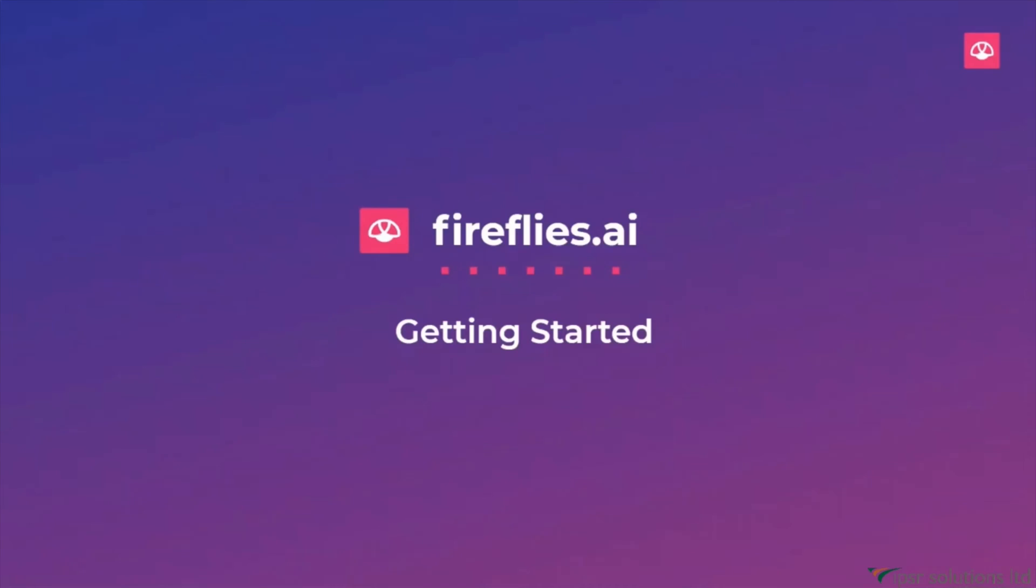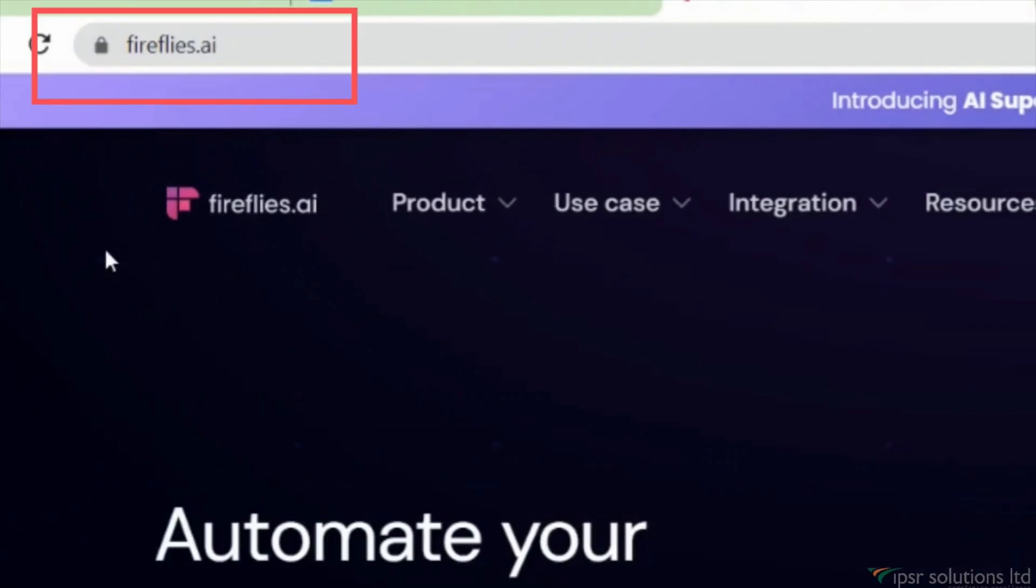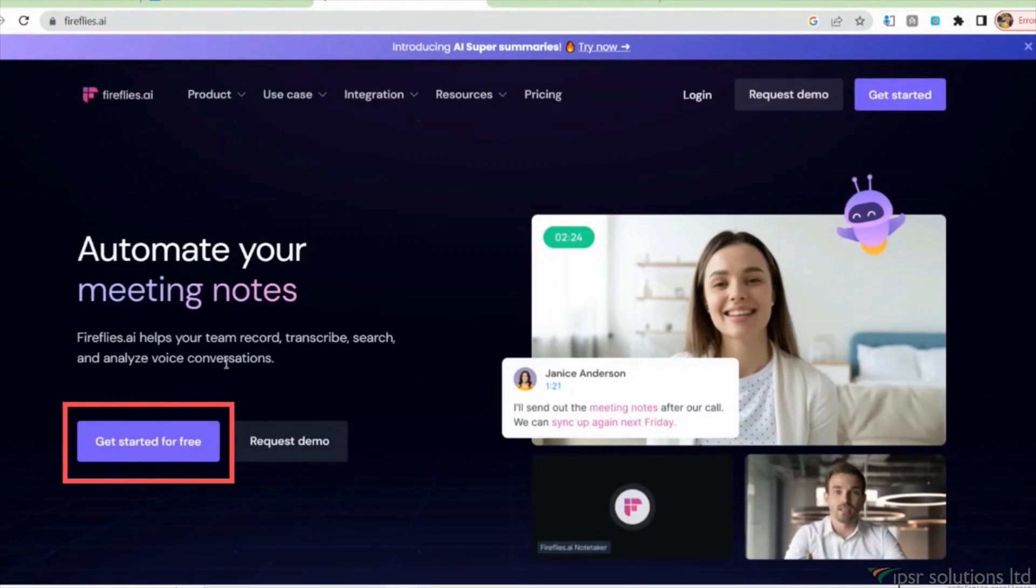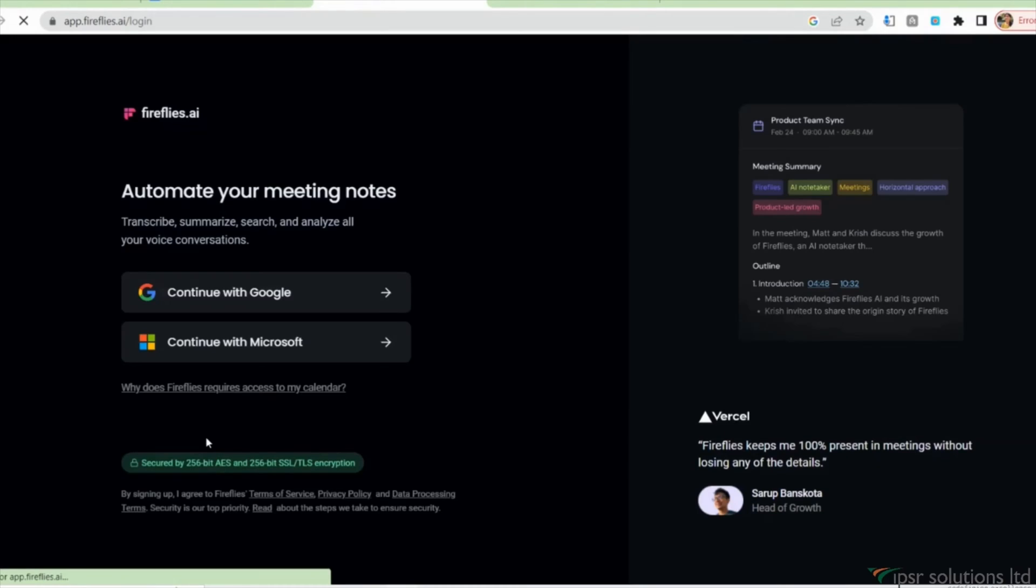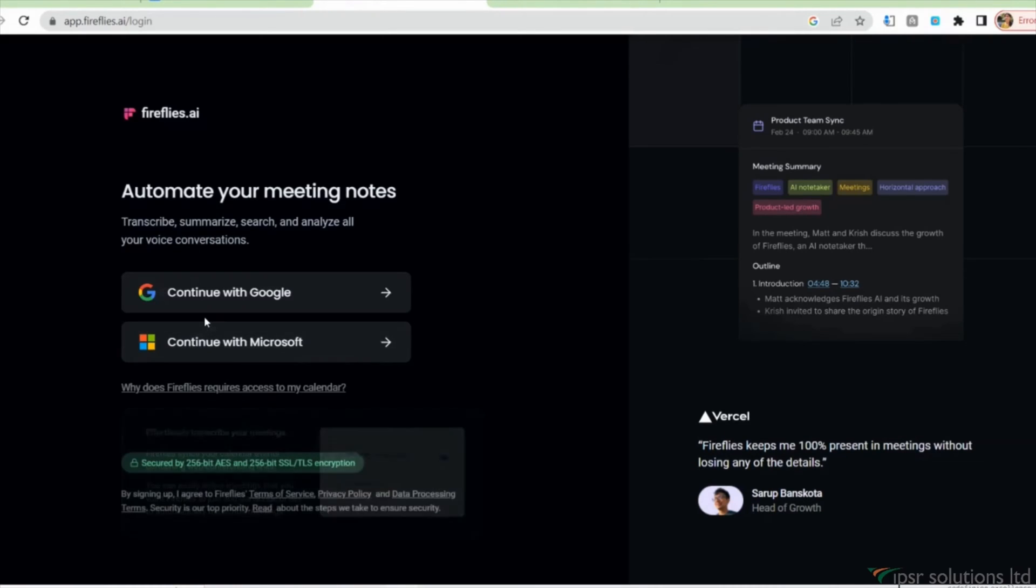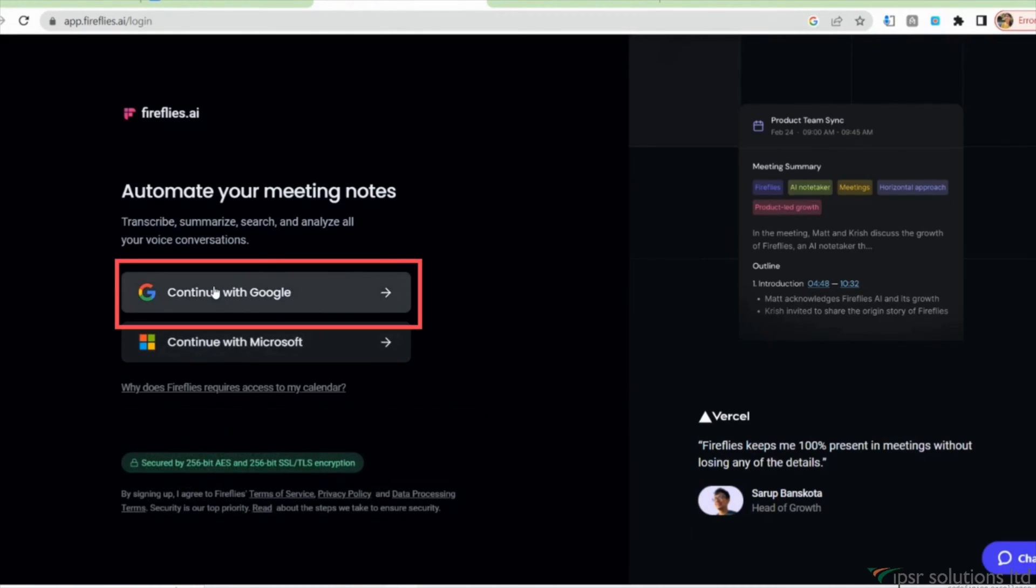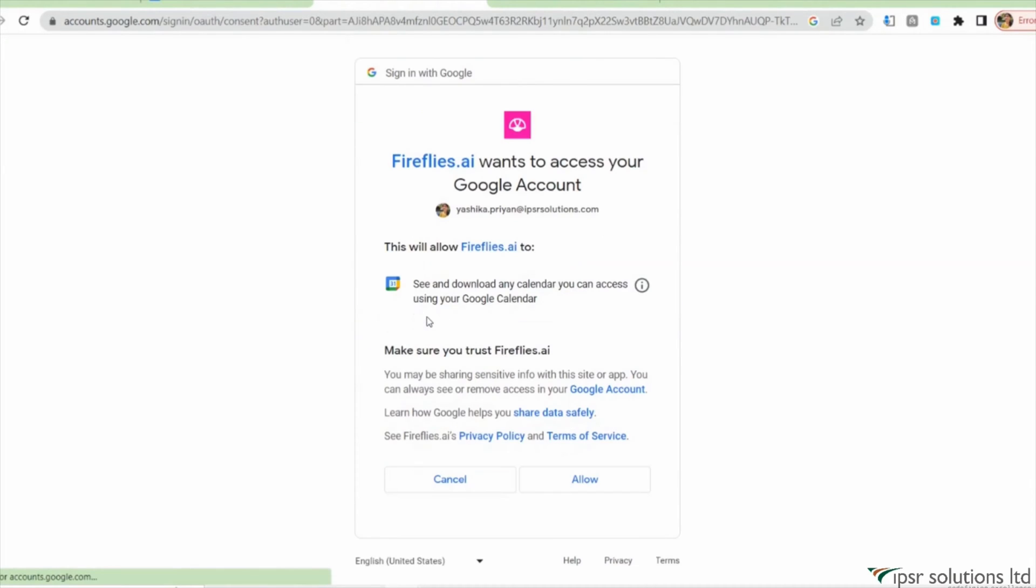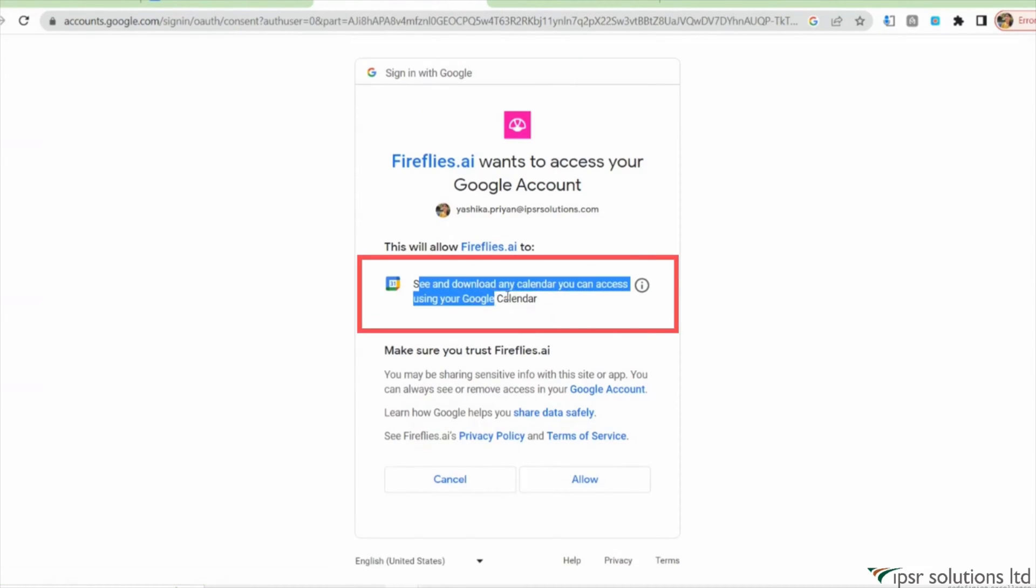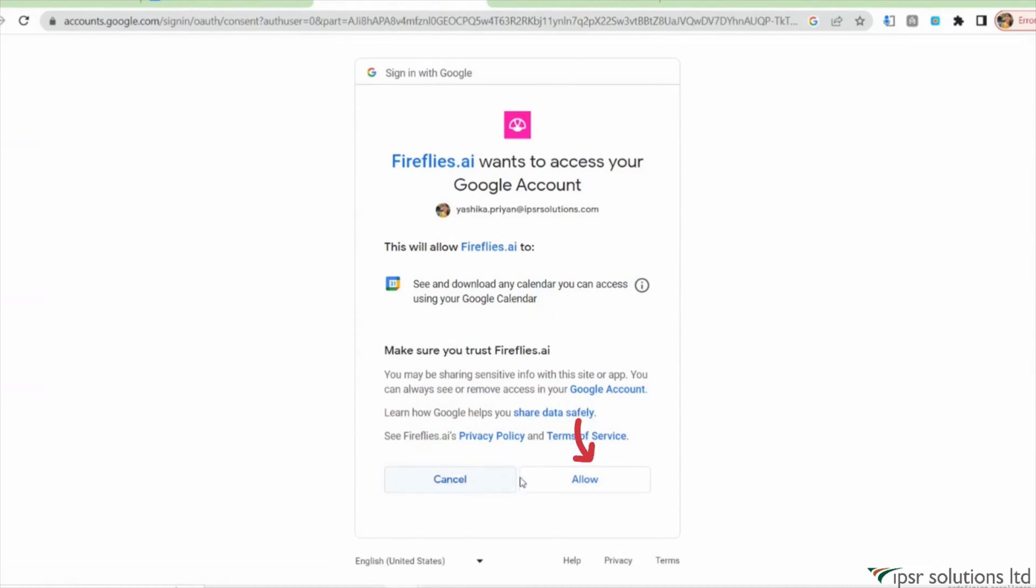To get started, navigate to their website Fireflies.ai. Click on the Get Started for Free button. You'll be prompted to log in using your Google ID and grant permission for the AI to access your Google Calendar, which helps in linking your meetings.